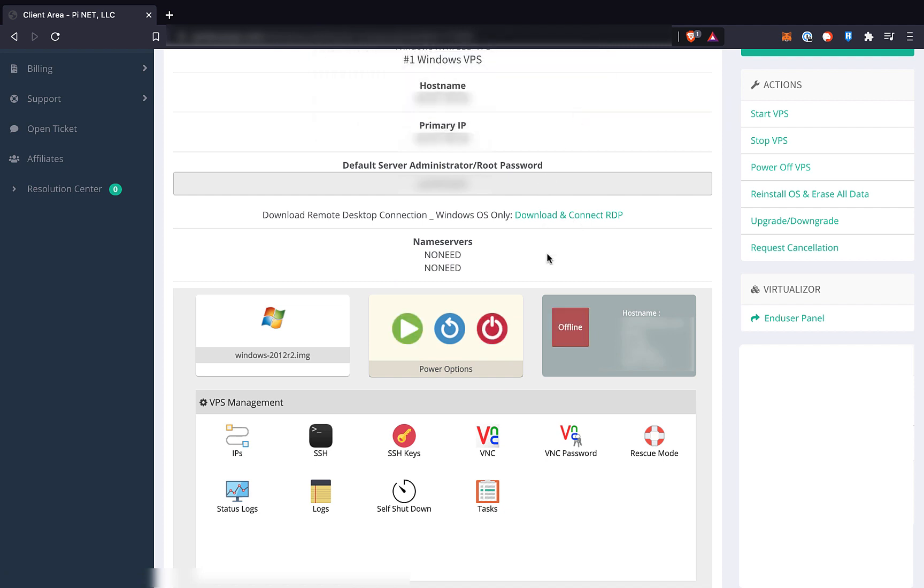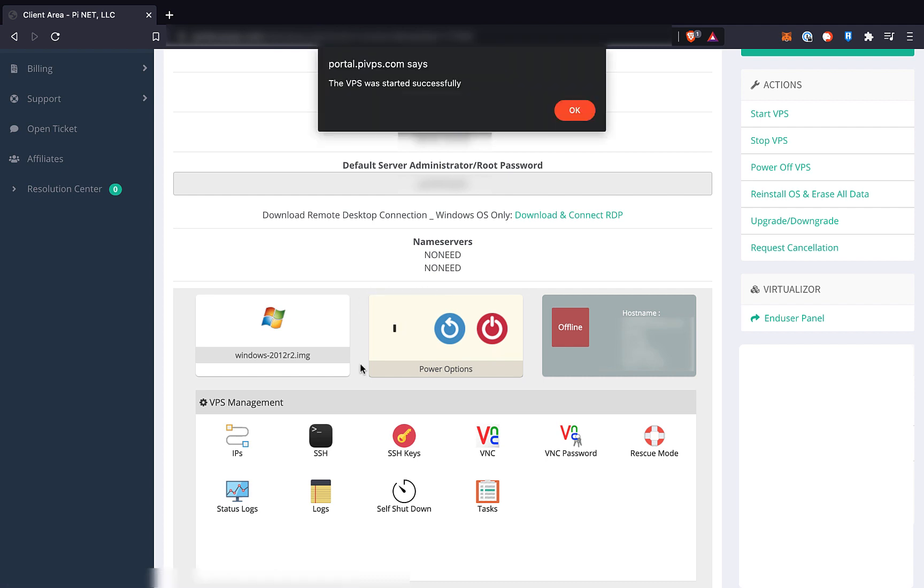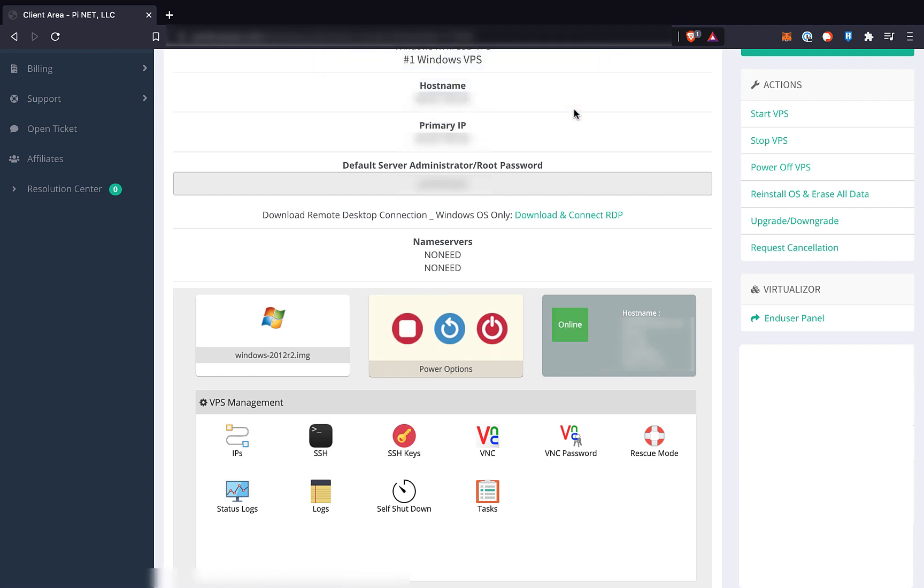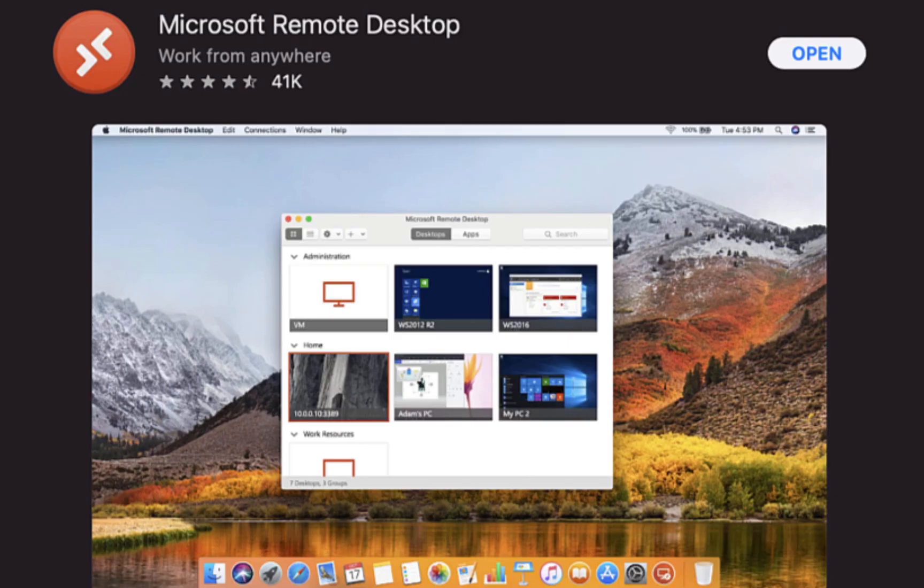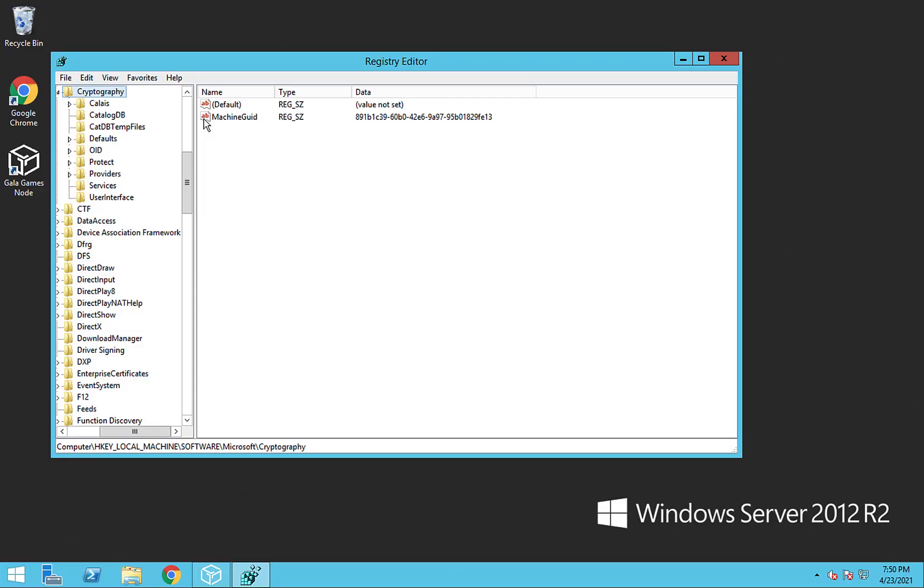Then, once it is shut down, use the start button to start it back up. Once it's all started back up, we can log into our newly upgraded server using Microsoft Remote Desktop or another tool and set up the server from scratch.